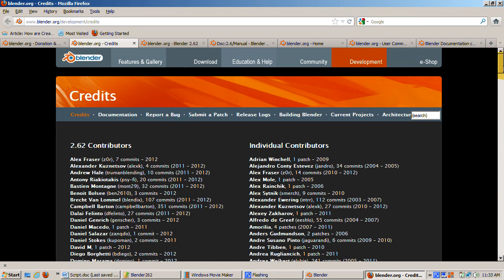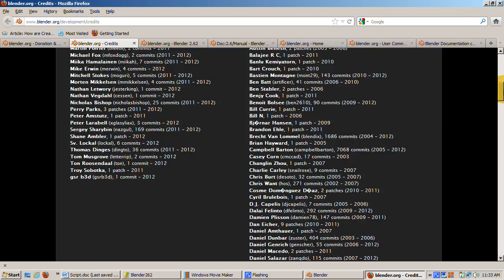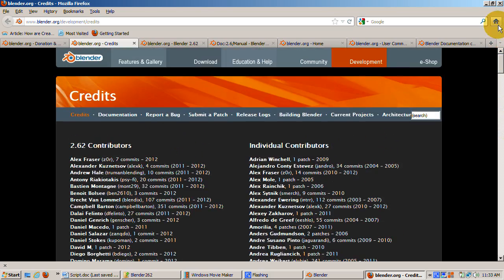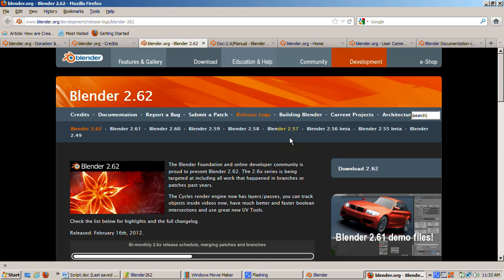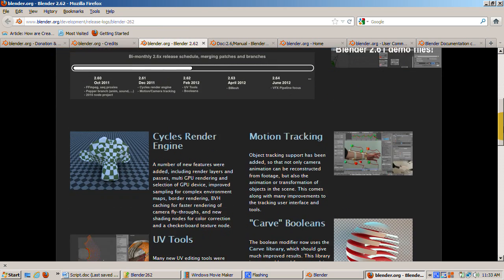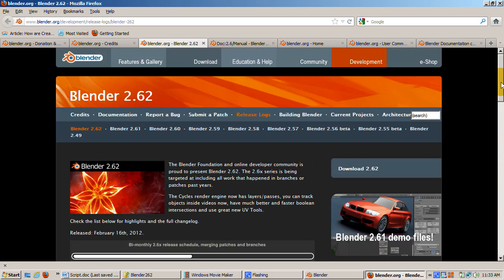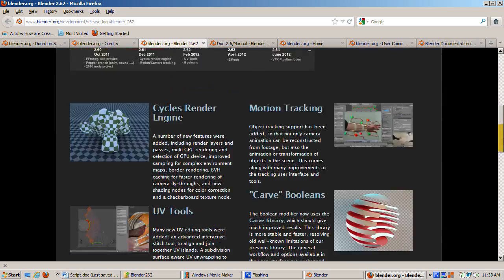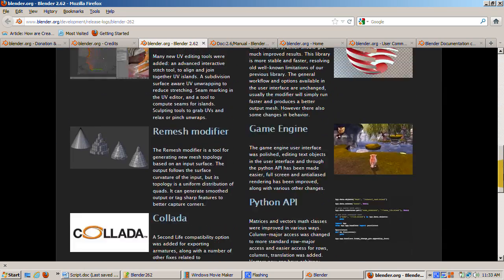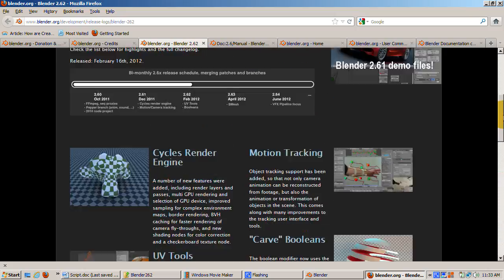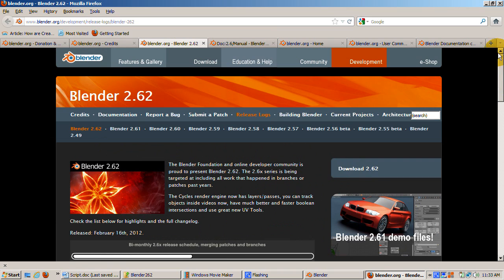Credits. It's nice to be recognized. This is where the contributors to Blender worldwide can take a bow. Release log. A way to keep track of the latest developments. Blender is constantly being upgraded. New features are added, bugs are fixed, movies are made. This is the place to follow all these things.